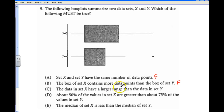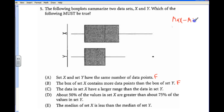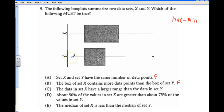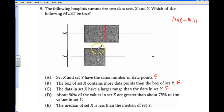The data in set X have a larger range than set Y. The range is max minus min. The difference for X looks quite large, but set Y has an outlier that appears to be about the same distance, so the ranges look pretty much the same — I would not say X is larger. The median of set X is less than the median of set Y: here's the median of X and here's the median of Y, and Y looks less than X, so that also seems to be false.